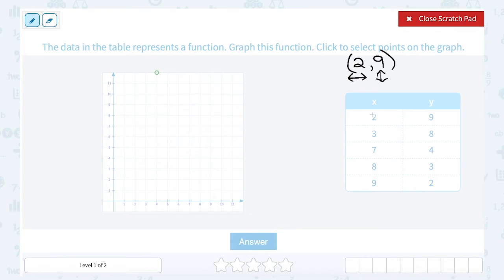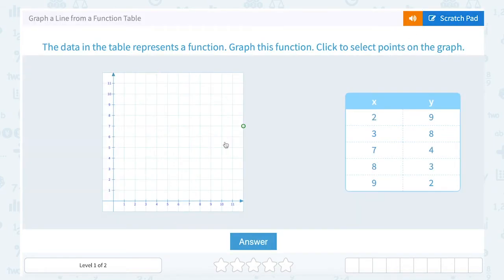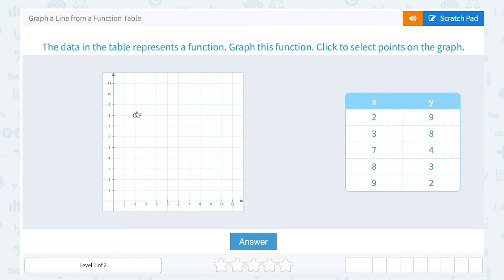When I plot the point, I always start at the origin — the point where the X and Y axis cross. And then from there, I'm going to count 2 to the right since my X value is positive 2, and then go up 9 since my Y coordinate is 9. Next, we're going to plot the point (3, 8).